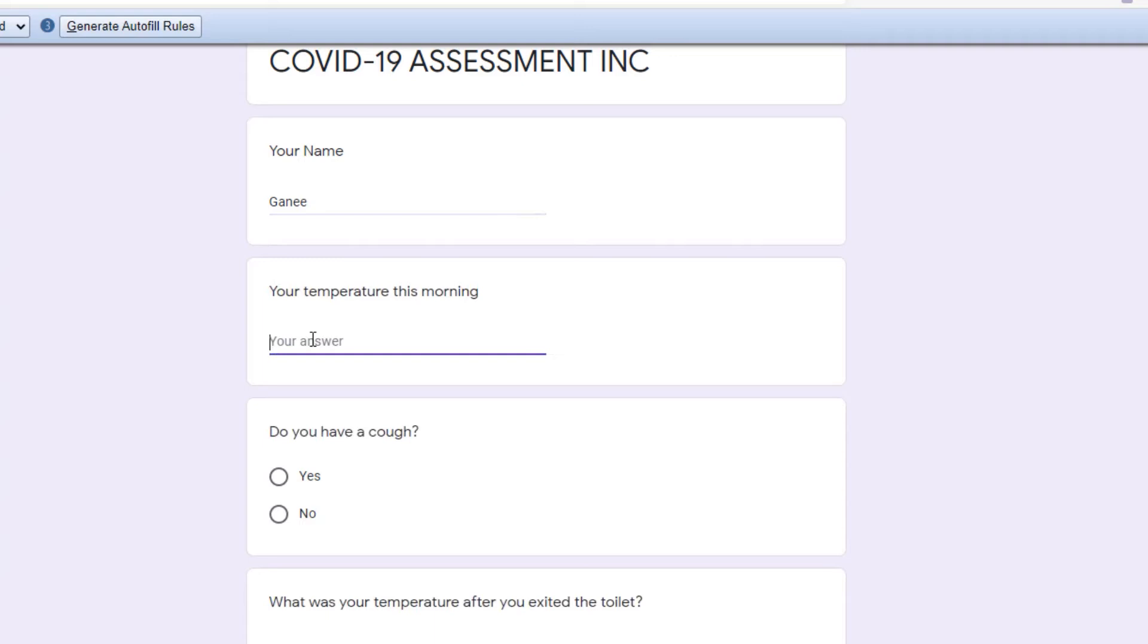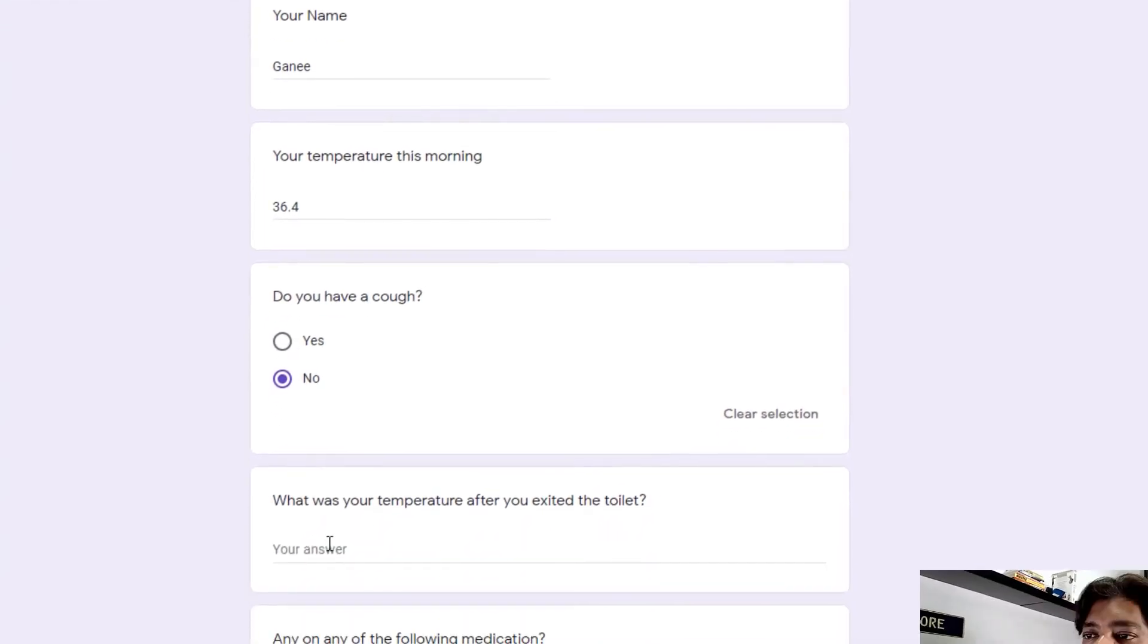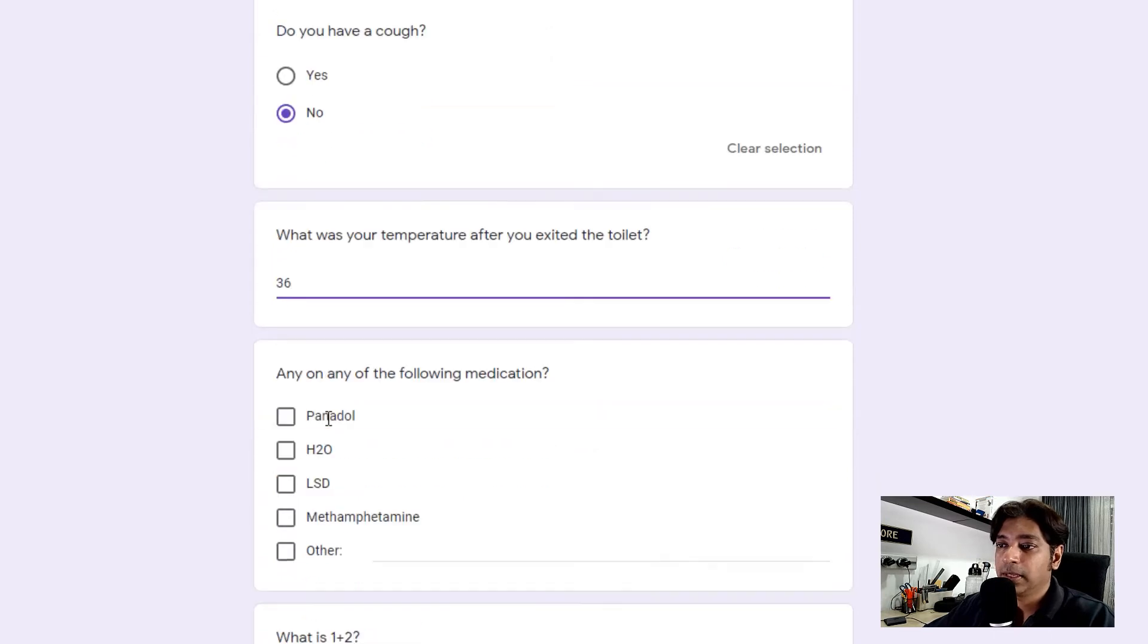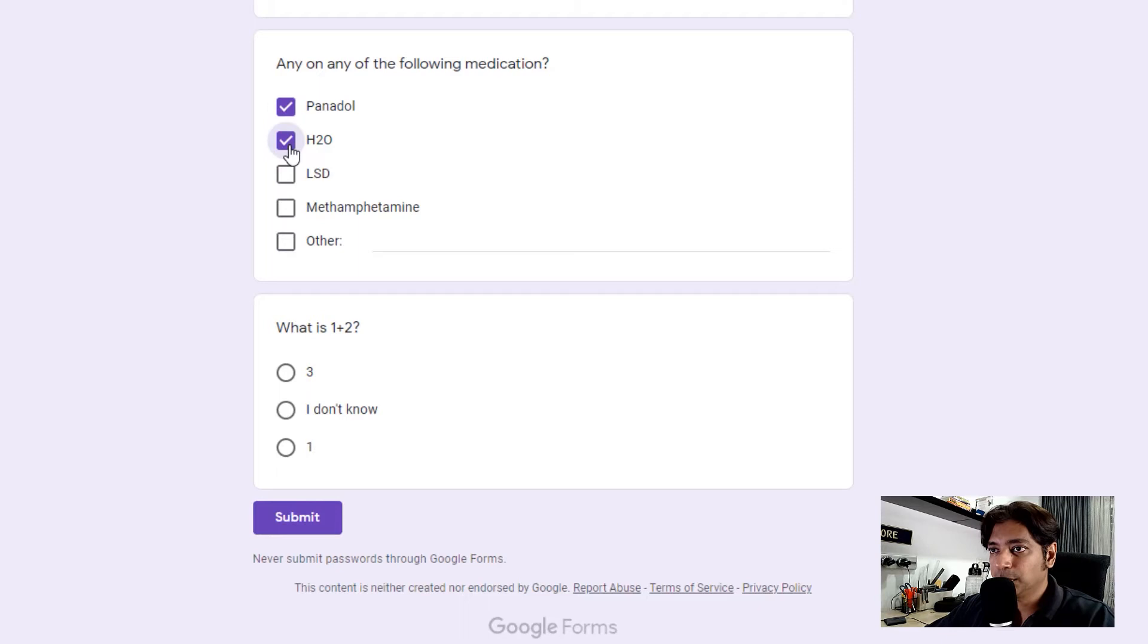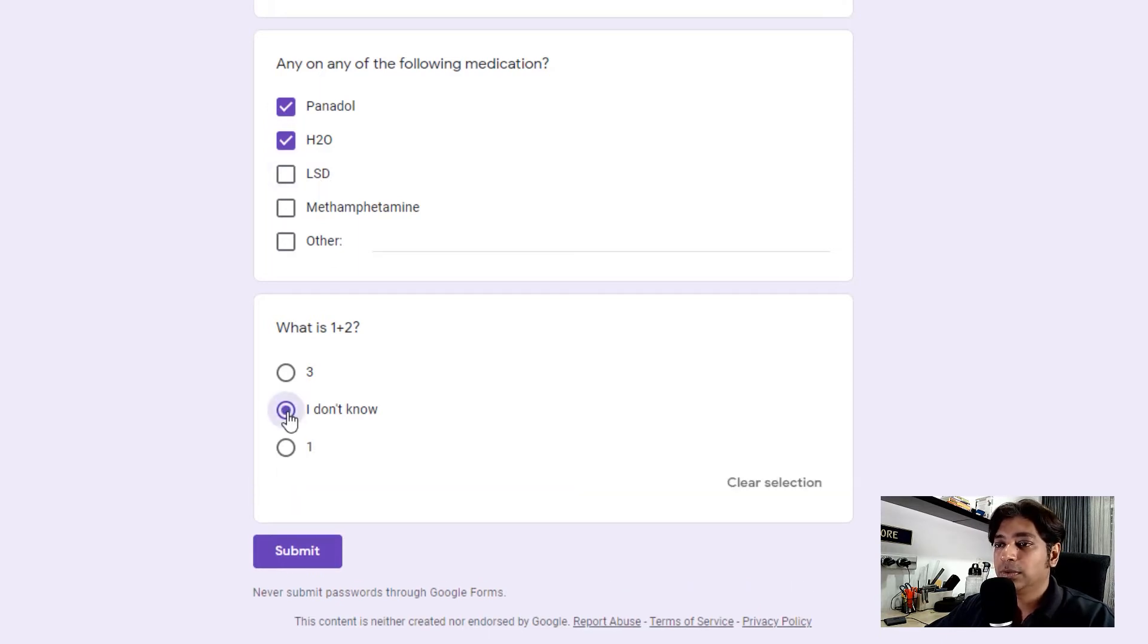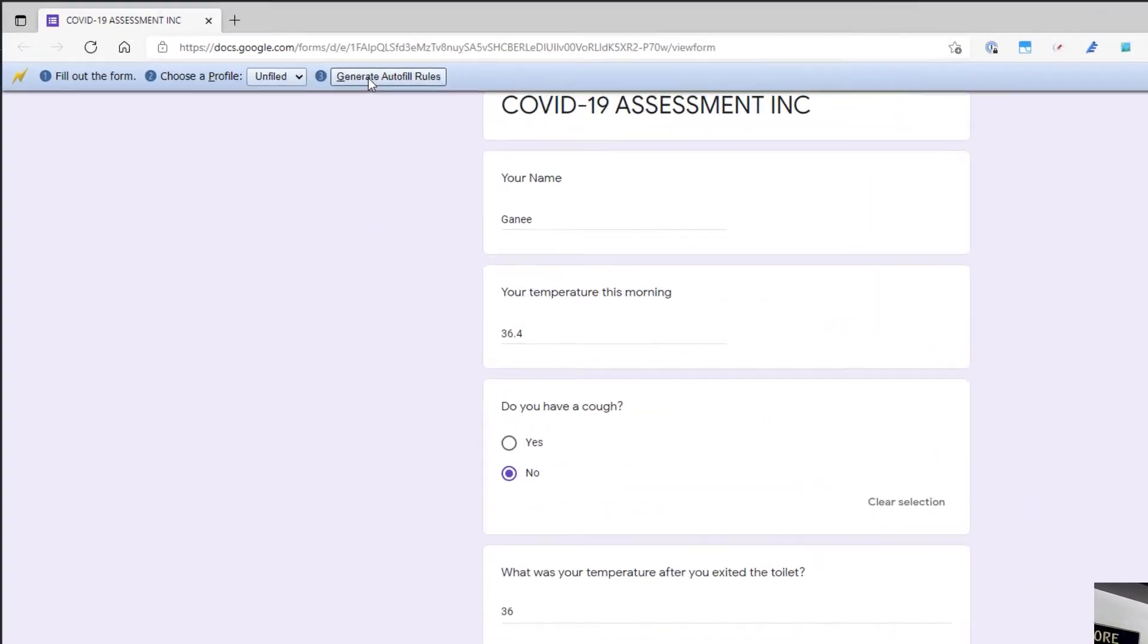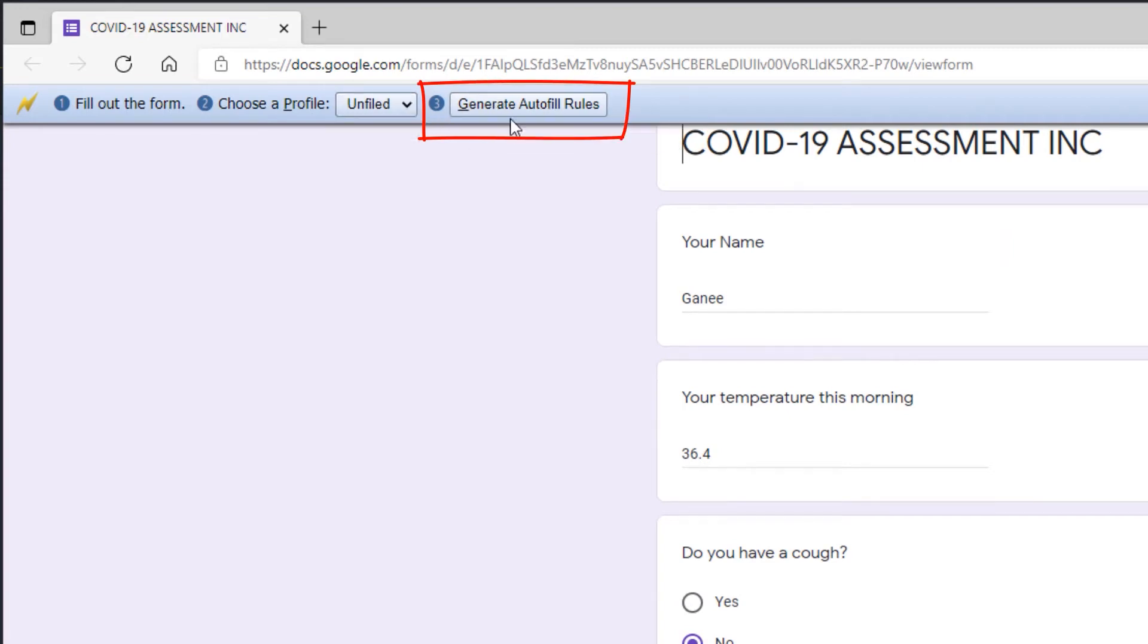So your temperature this morning, 36.4. I don't care. Do you have a cough? No. What's the temperature after the toilet? So this is the type of boss that I have. I'm going to put in 36. So any of the following medication, Panadol. H2O is water. LSD. No, I don't do drugs. 1 plus 2. I don't know. So once you have done this, all you need to do is click on generate auto rules. You can create a profile, but I'm not going to do it here. So just generate auto rules and it says done.